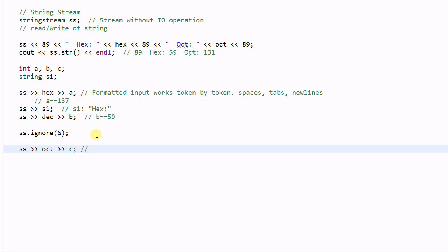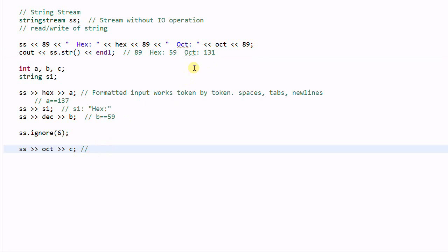And then do SS >> oct >> c. So c will parse the next token which is this one and parse it as an octal number. So c will be equal to 89.